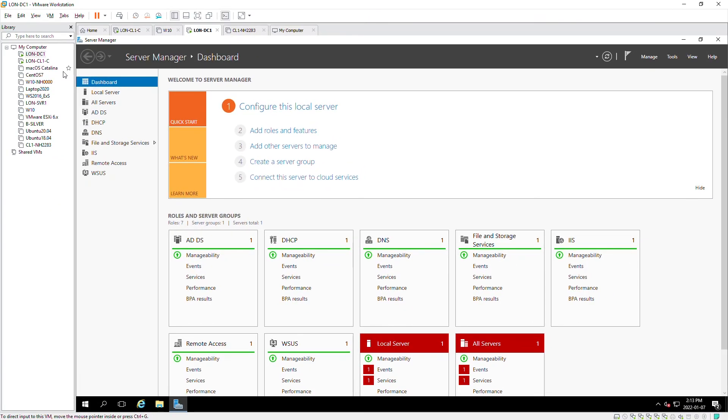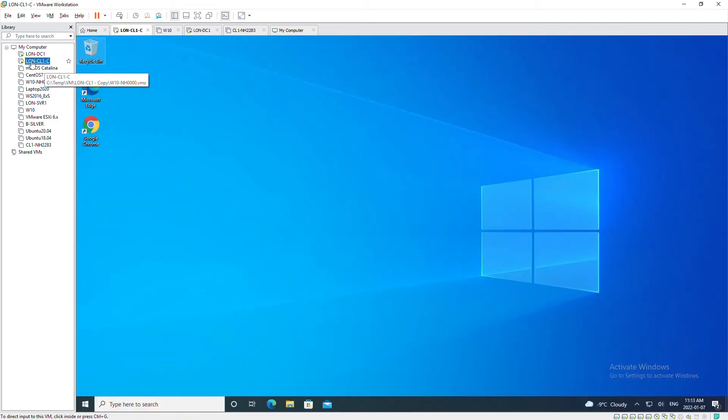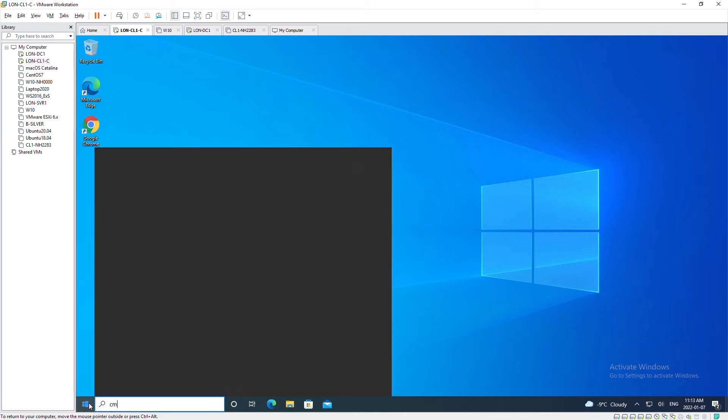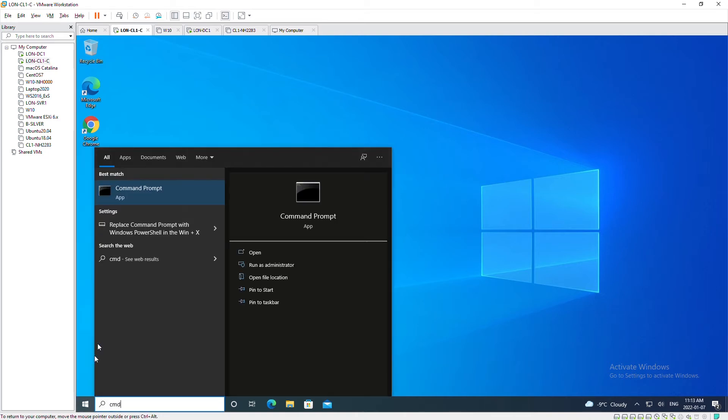If I want a client machine to get the update from the server, I will go to the client machine and open Command Prompt in administrative mode.